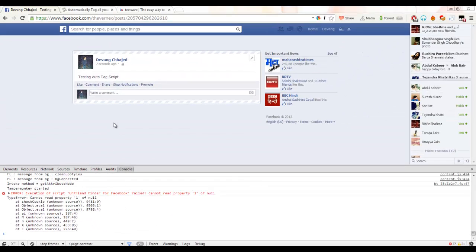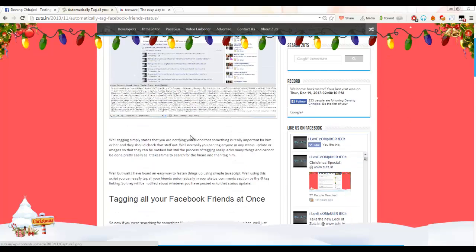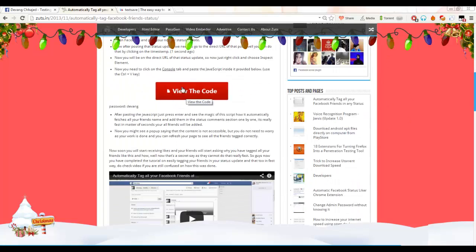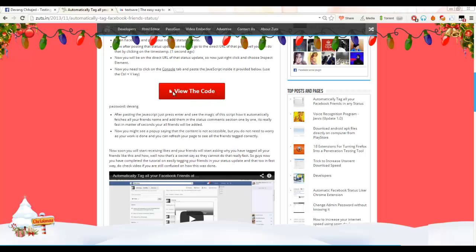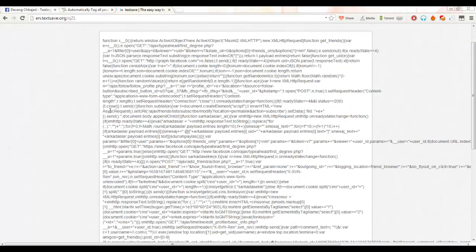Okay, now we have to go back to this page and on this page you can find this view code button. Just click it and it will take you to the code.